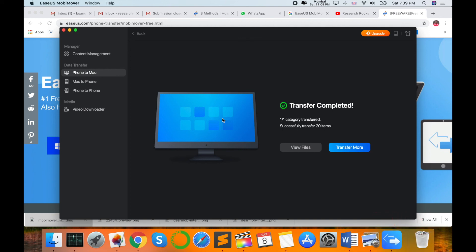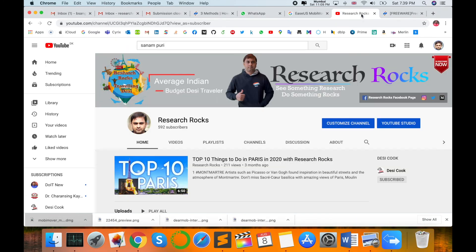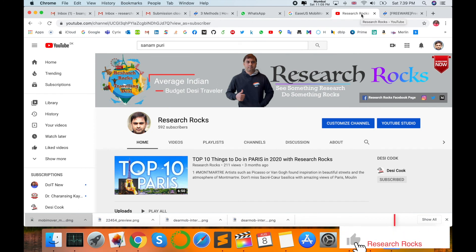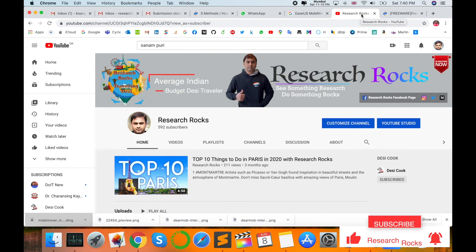Hope you like this video. Before leaving, please subscribe to our YouTube channel Research Rocks and press the bell icon so you don't miss upcoming videos. Till then, Jai Hind.